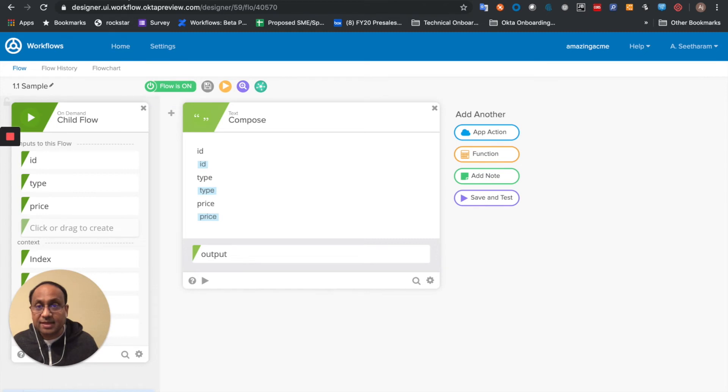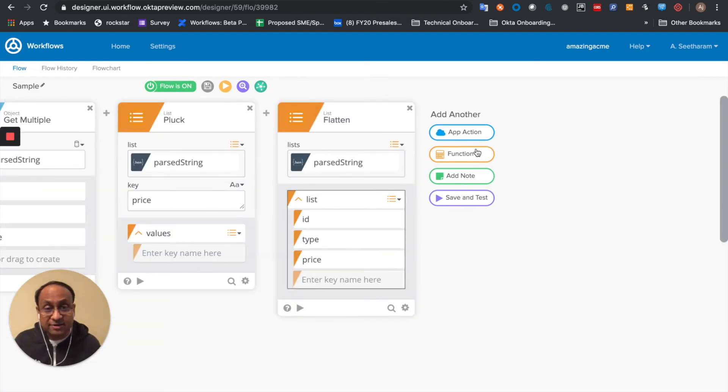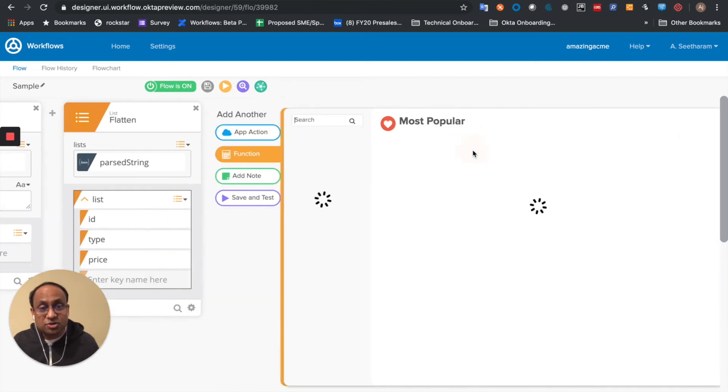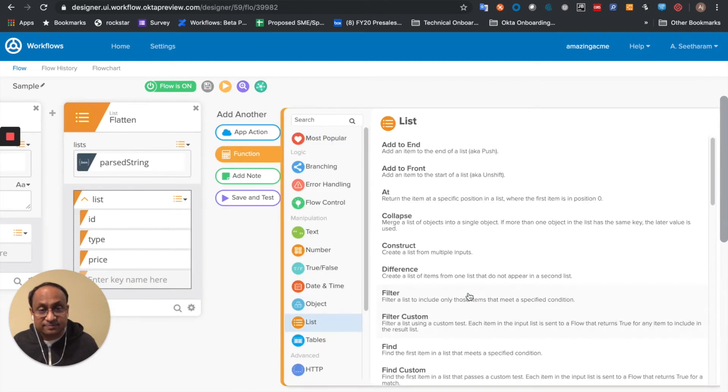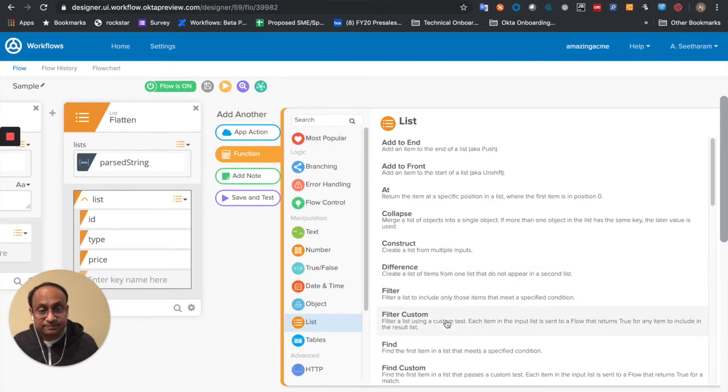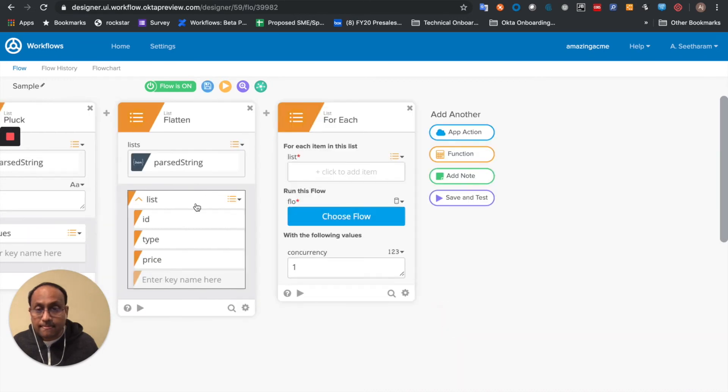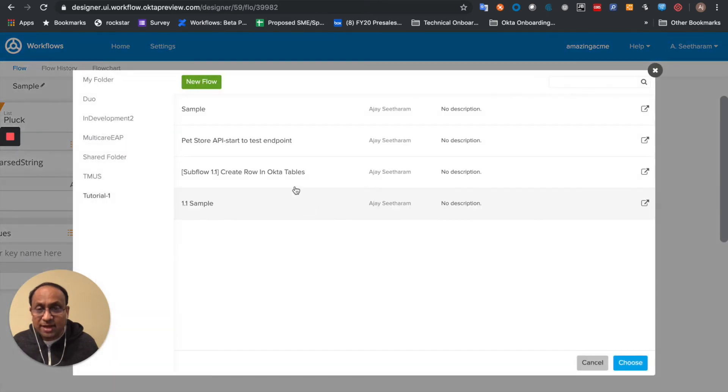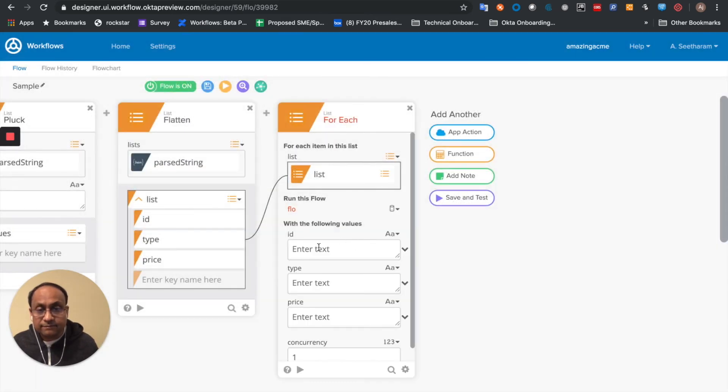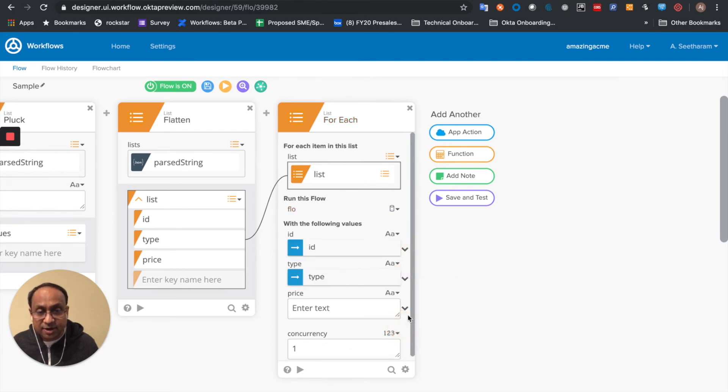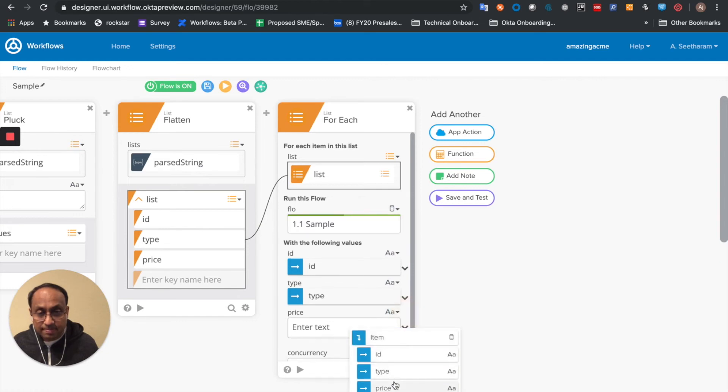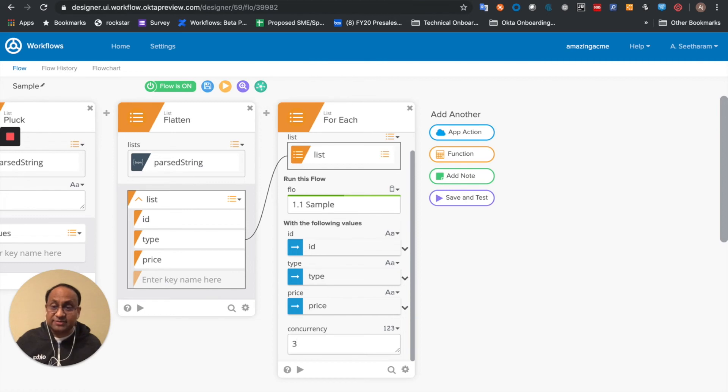Let me come back. And over here, back in the parent flow, I'm going to use a list for each. I'm going to take this flatten list, call my child flow, and pass in the ID, type, and price for each of these. Now notice I can even set a concurrency value to run three of them in parallel.